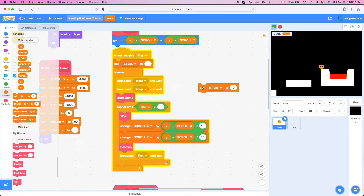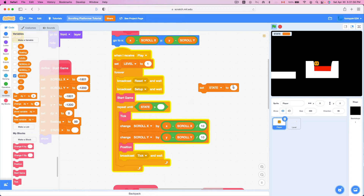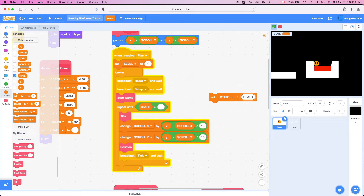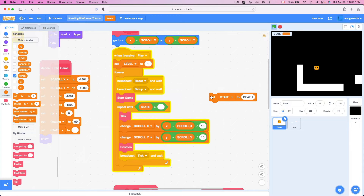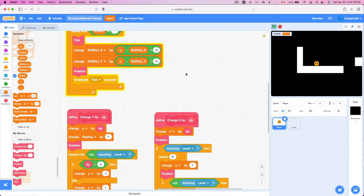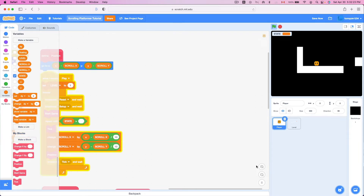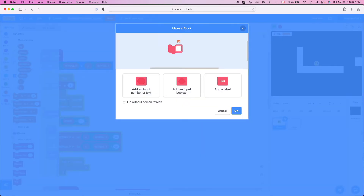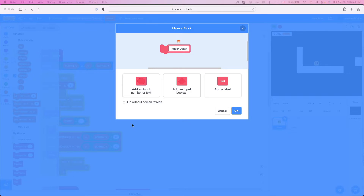If we set state to anything other than empty — say if I touch lava, I'm gonna set state to 'DEATH' (in all caps, to make it more menacing). So whenever I die, we will reset. I'm gonna create a new block called 'trigger death'. Let's say we want to animate something, so don't click 'run without screen refresh' this time.